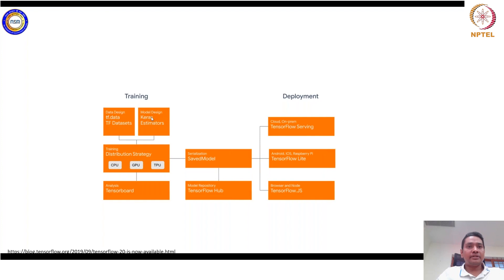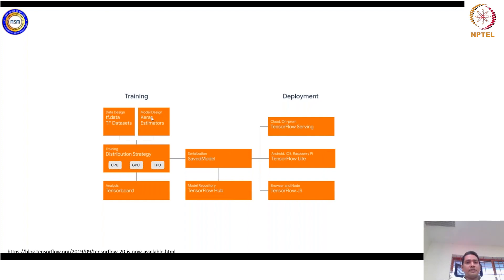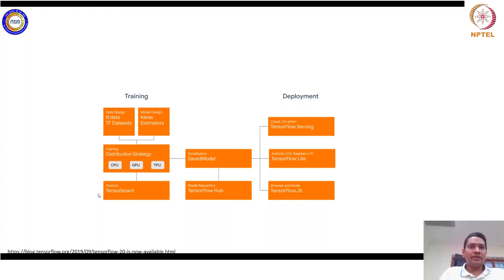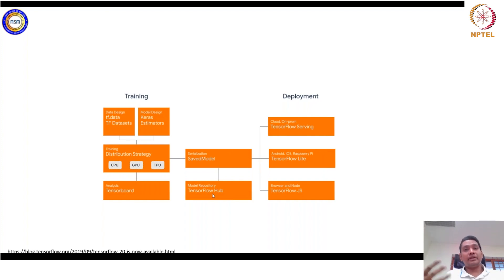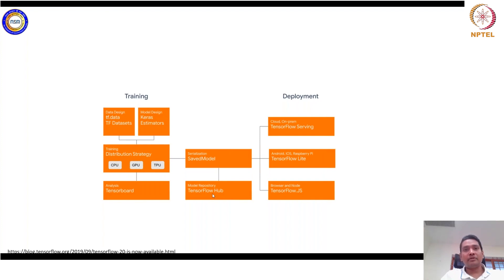TensorBoard, the visualization and analysis tool also available as a PyTorch plugin, is available with TensorFlow packages. For saving models, there is serialization and model saving so you can save your model instantly and reuse it. TensorFlow Hub is a model repository — if you want to use already-trained models with defined parameters, you can use those parameters and fine-tune them depending on your target problem, such as a classification problem with a specific number of classes.